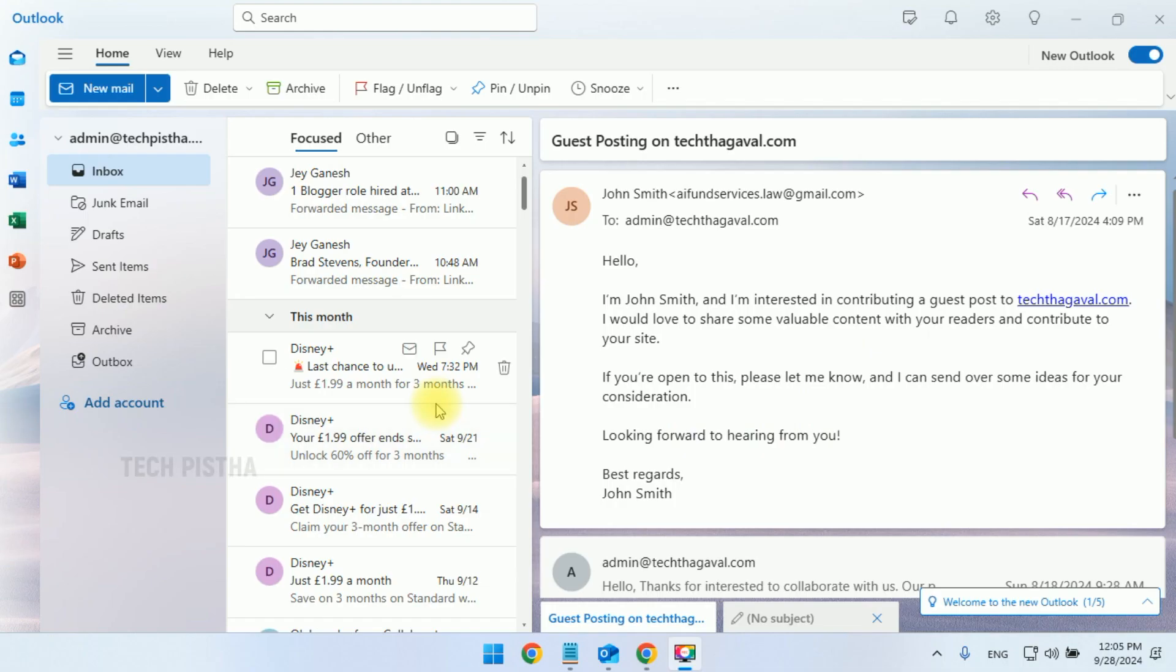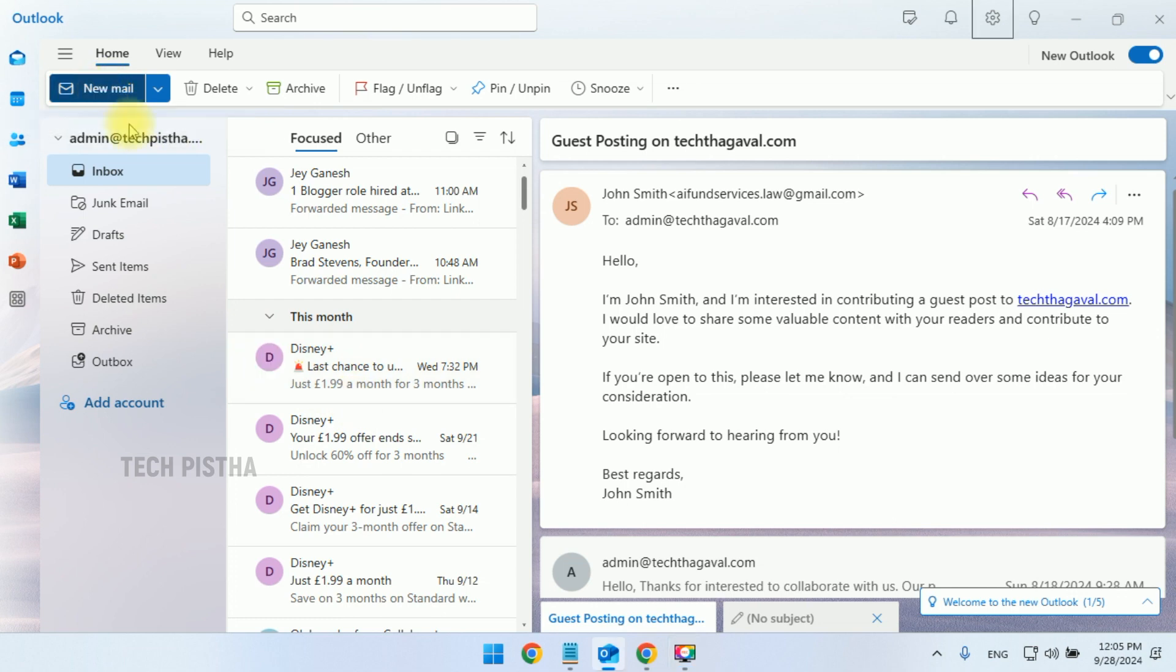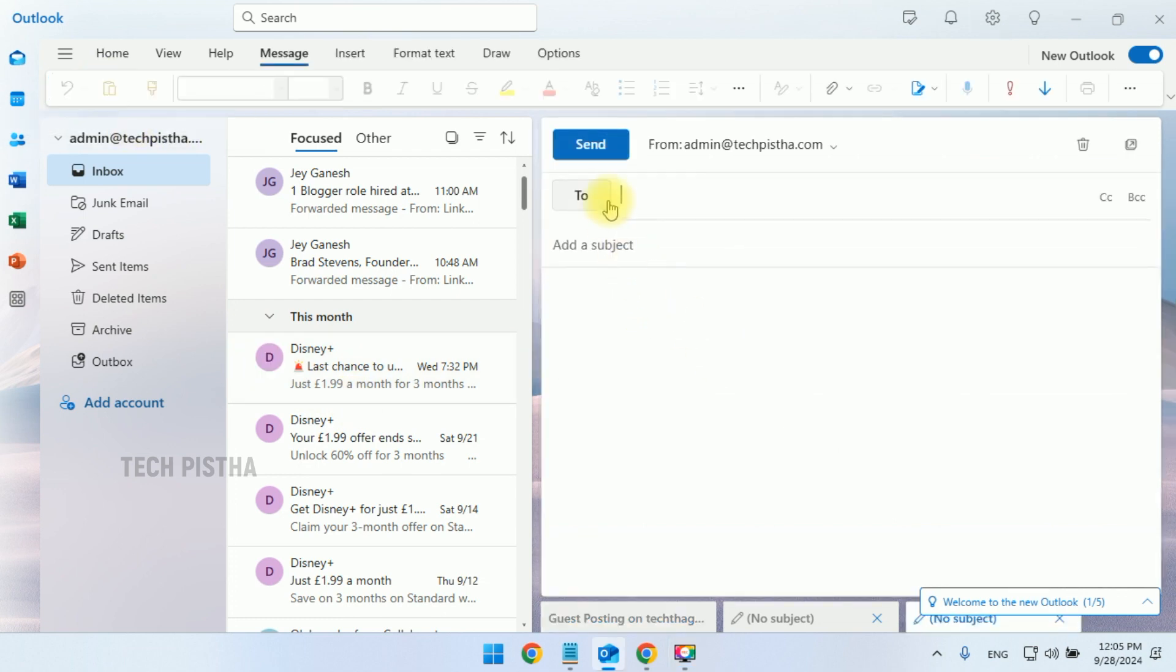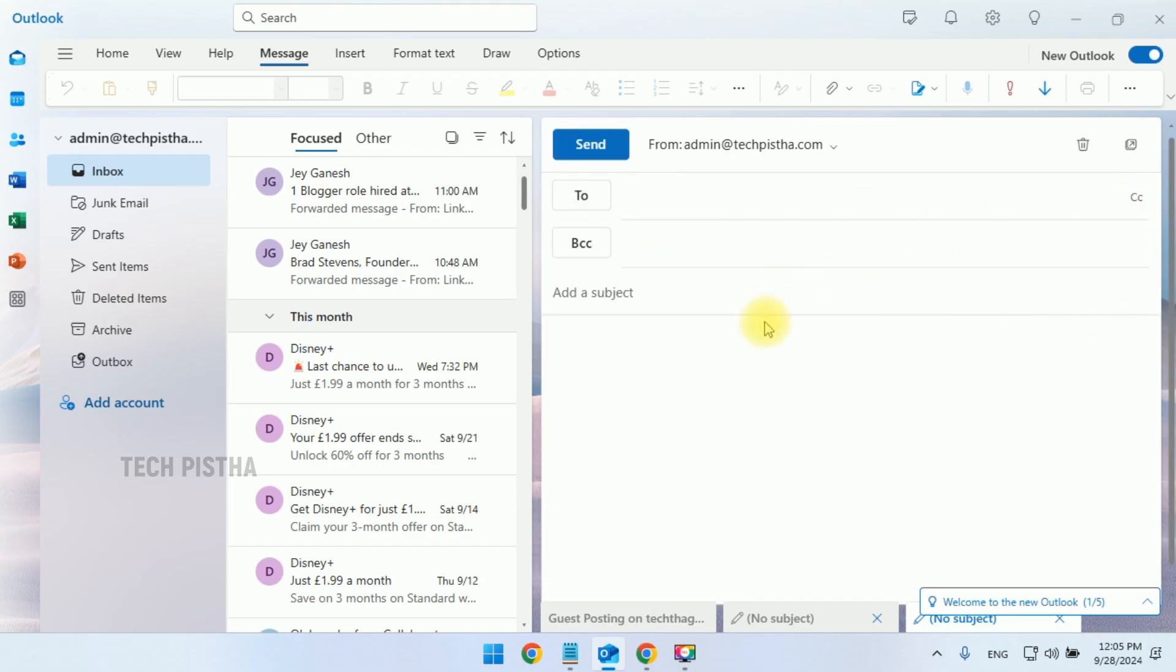In your Outlook email client, you can check out the new email window by clicking on the new mail button. Here, you can see it only enables the To email field. If you would like to add the BCC, you have to click to open it. So, by default, you have to enable this.